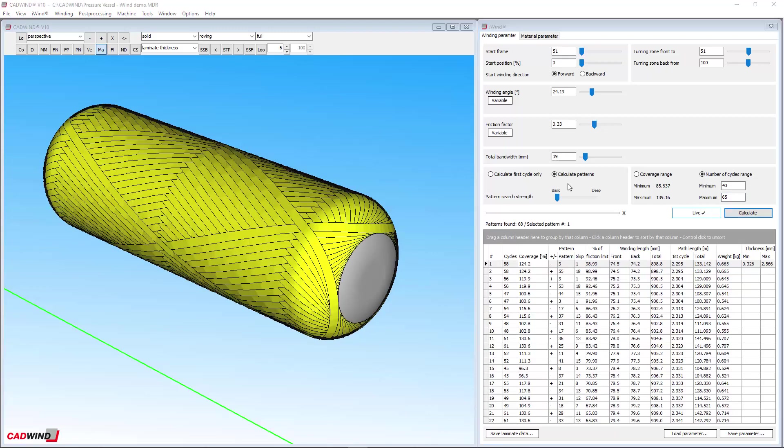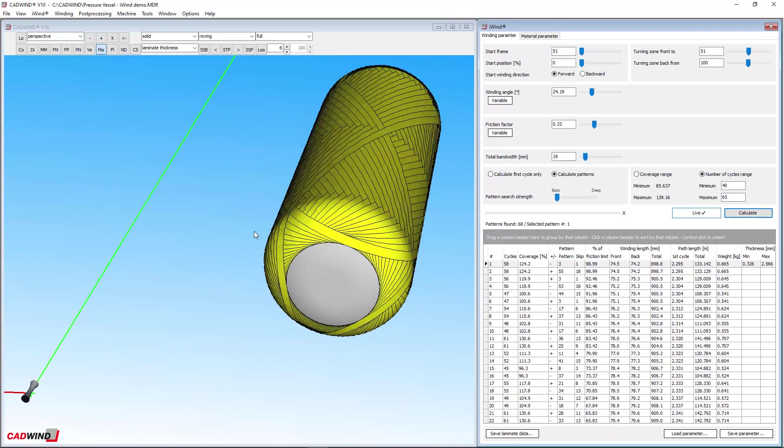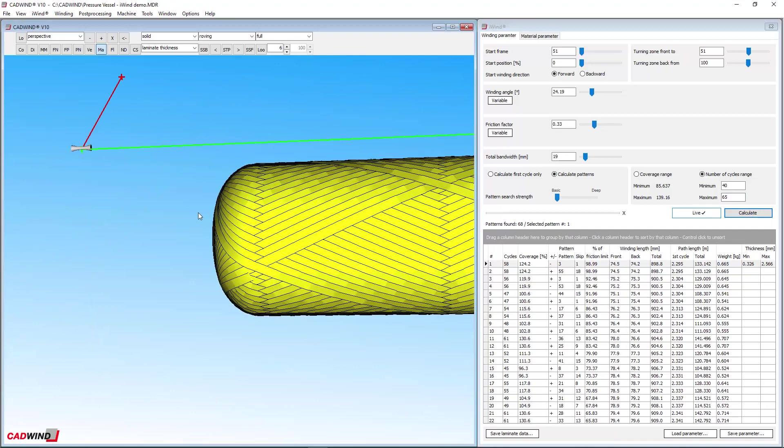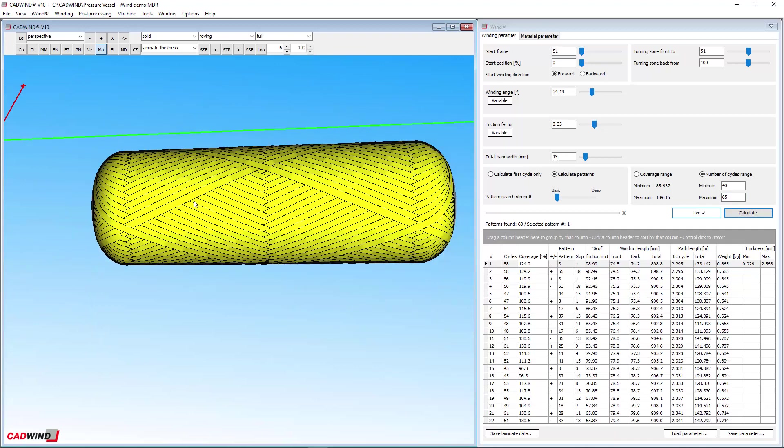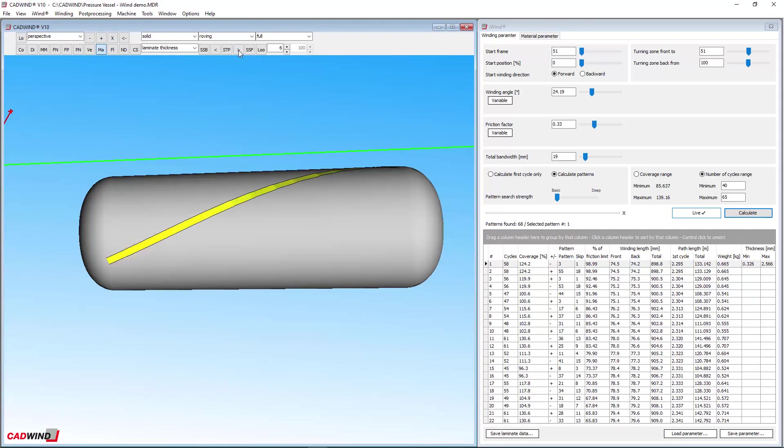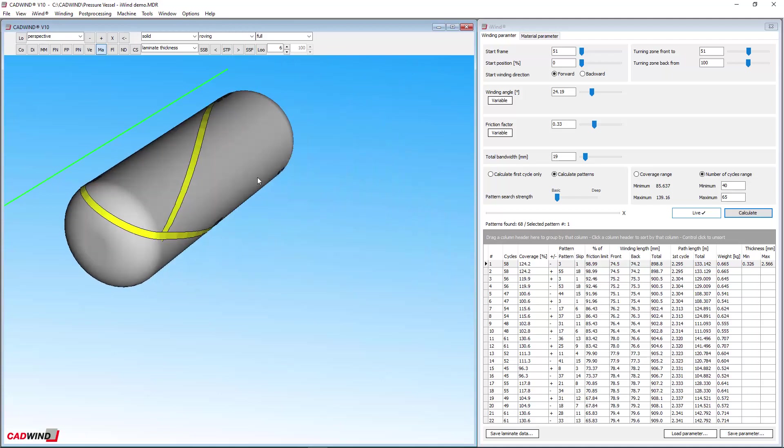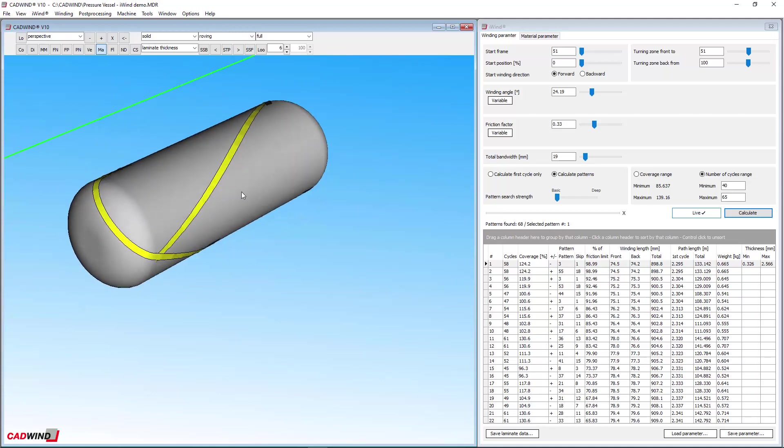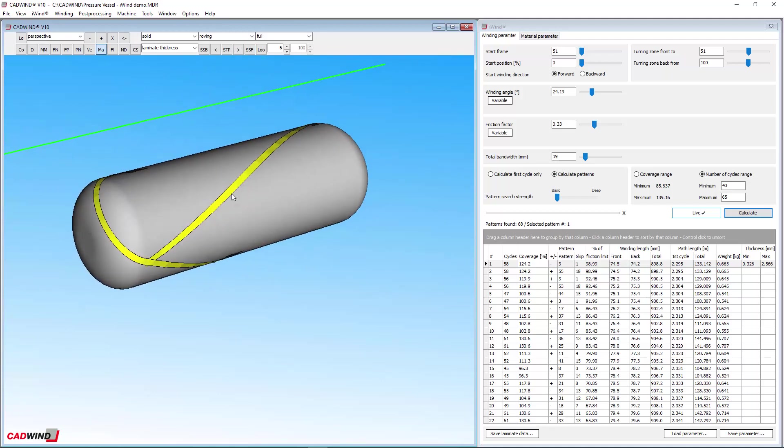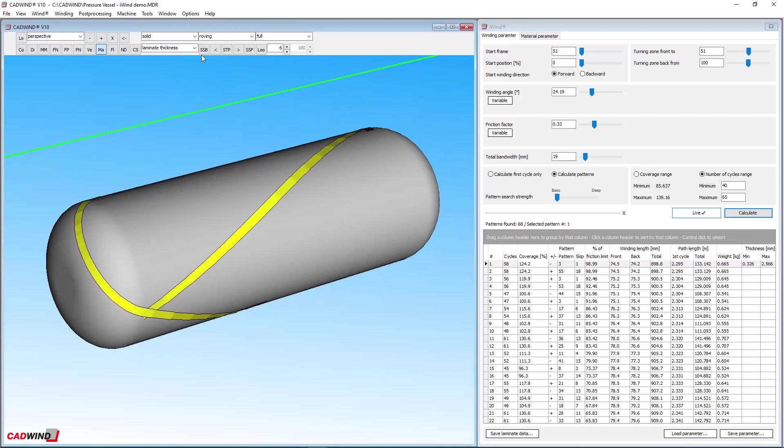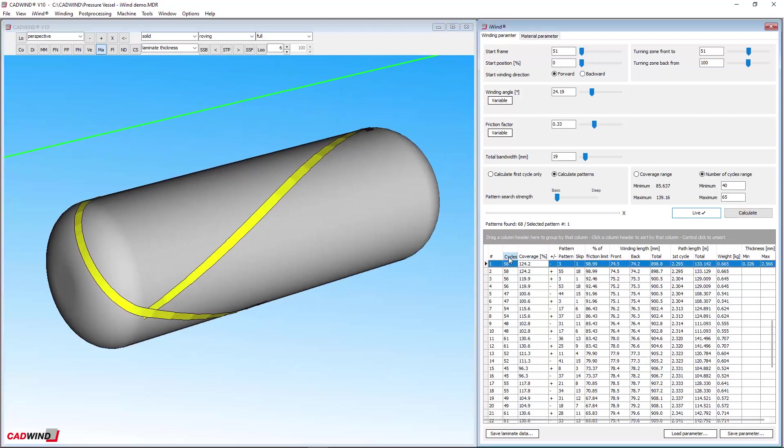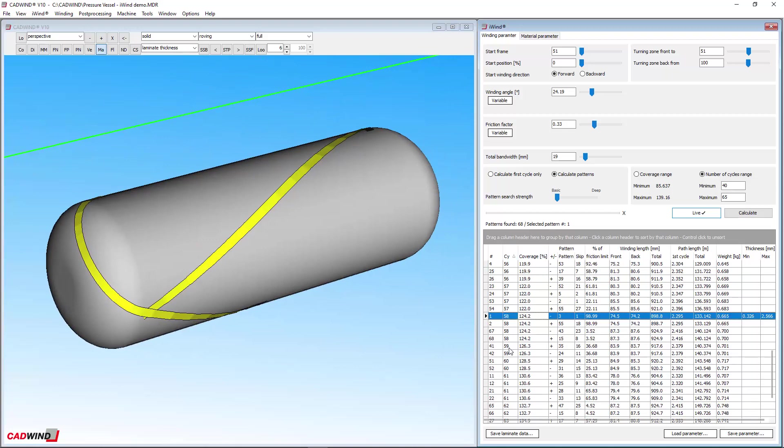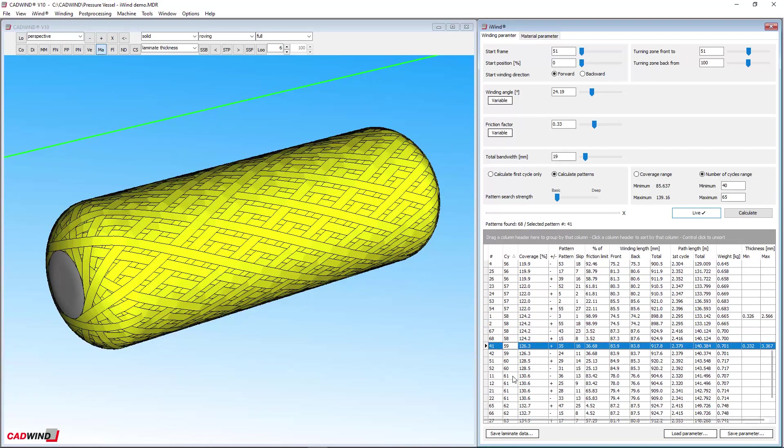The number of cycles is directly related to the degree of coverage. One cycle happens when the machine head carries the fibre along the length of the mandrel to the far end or back turning zone, and back to the near end or front turning zone, and returns to the position where it started. The more cycles there are, the more fibre is wrapped around the mandrel, and the higher the degree of coverage.